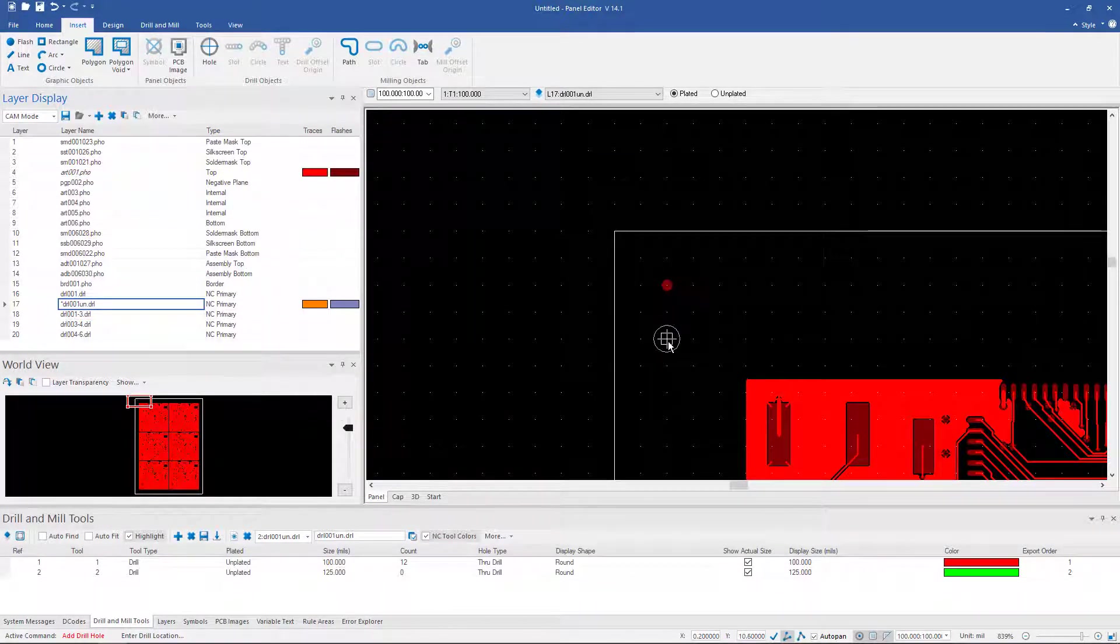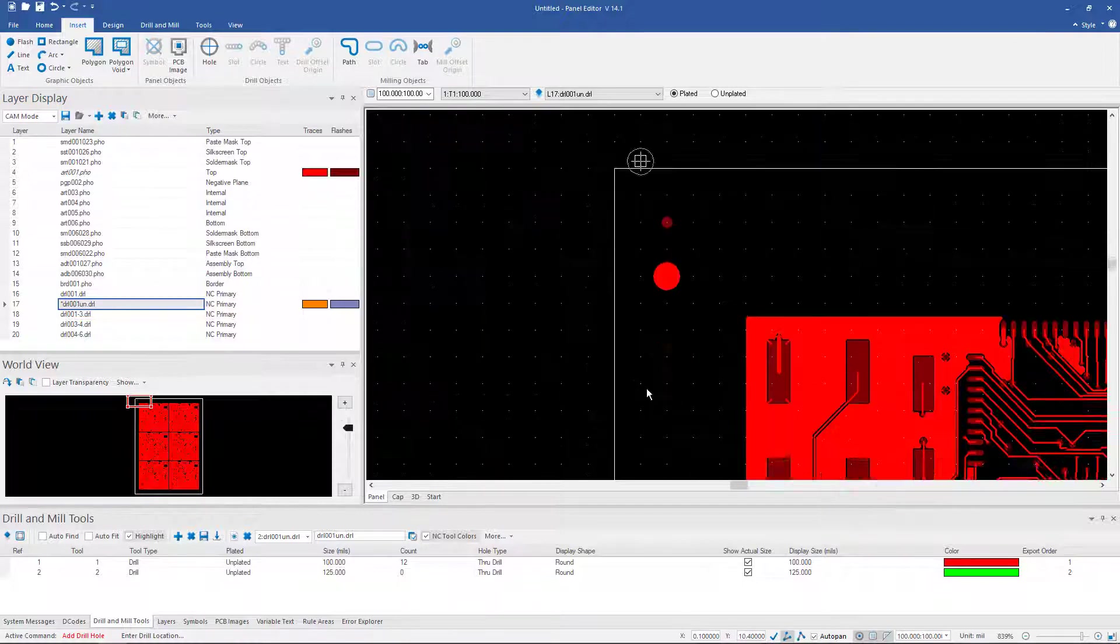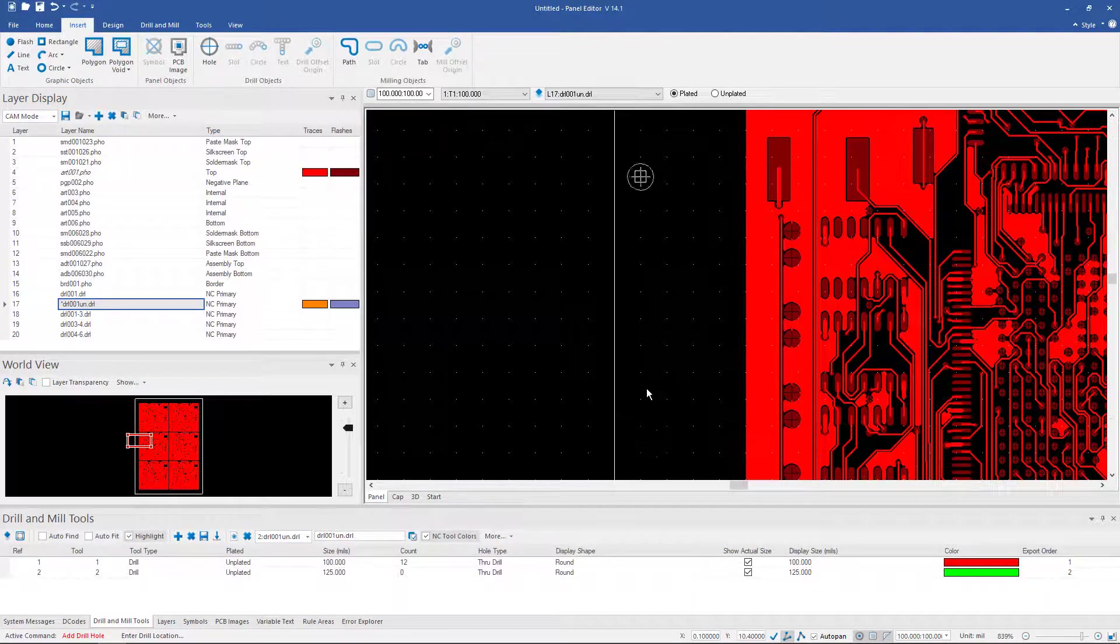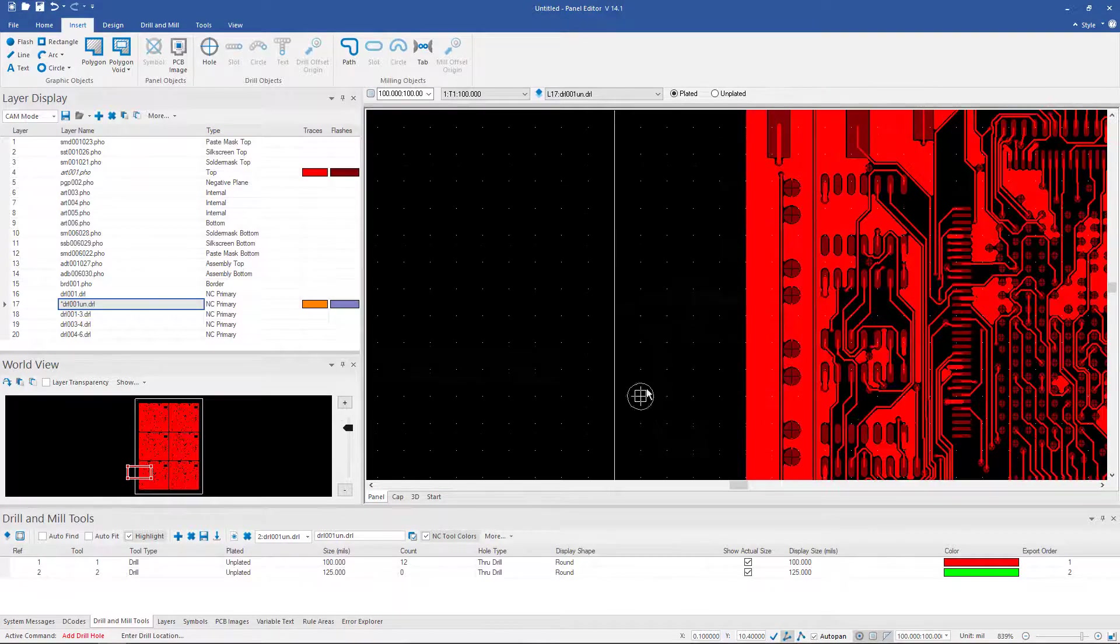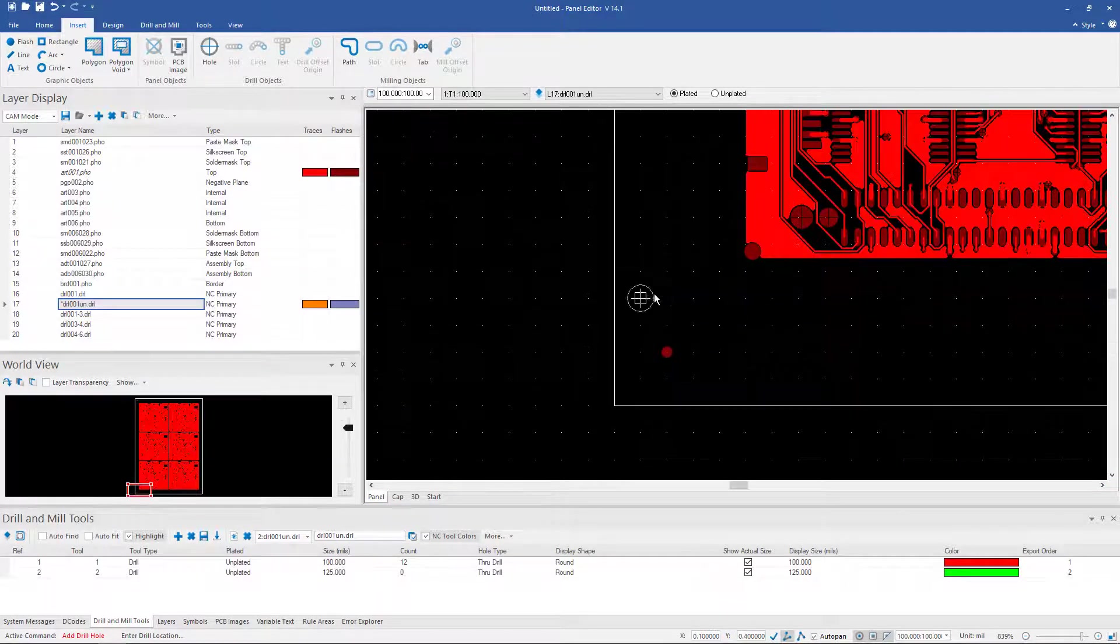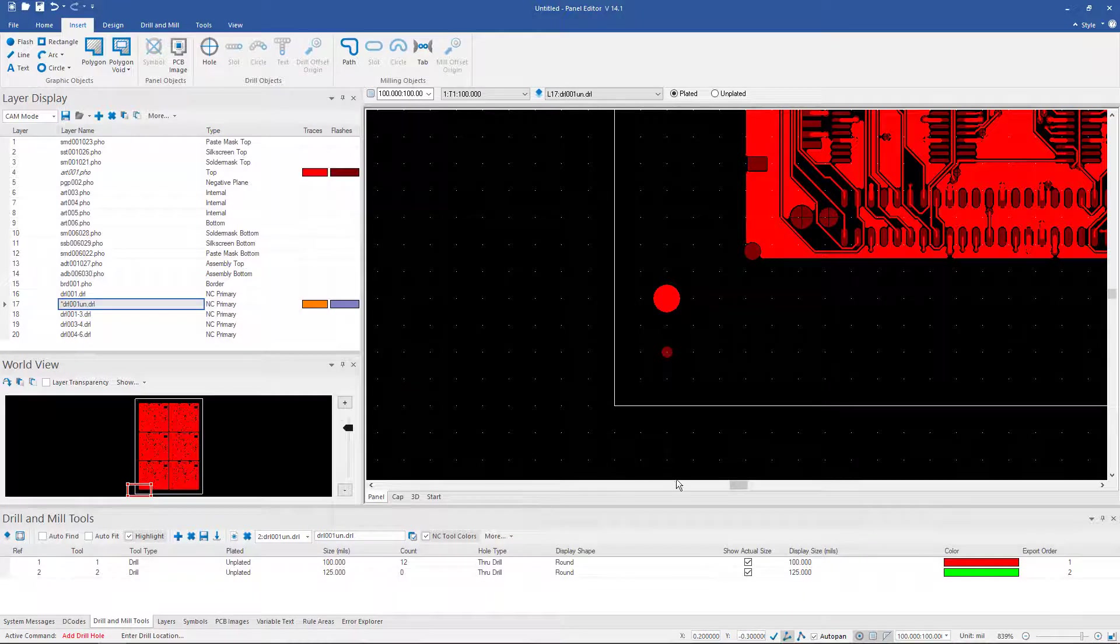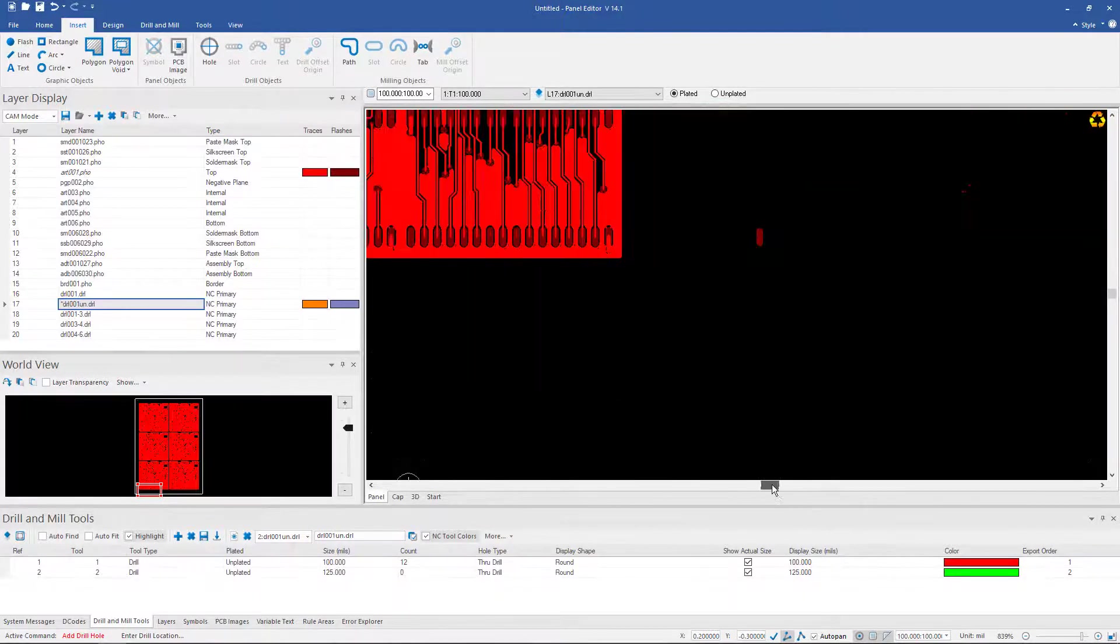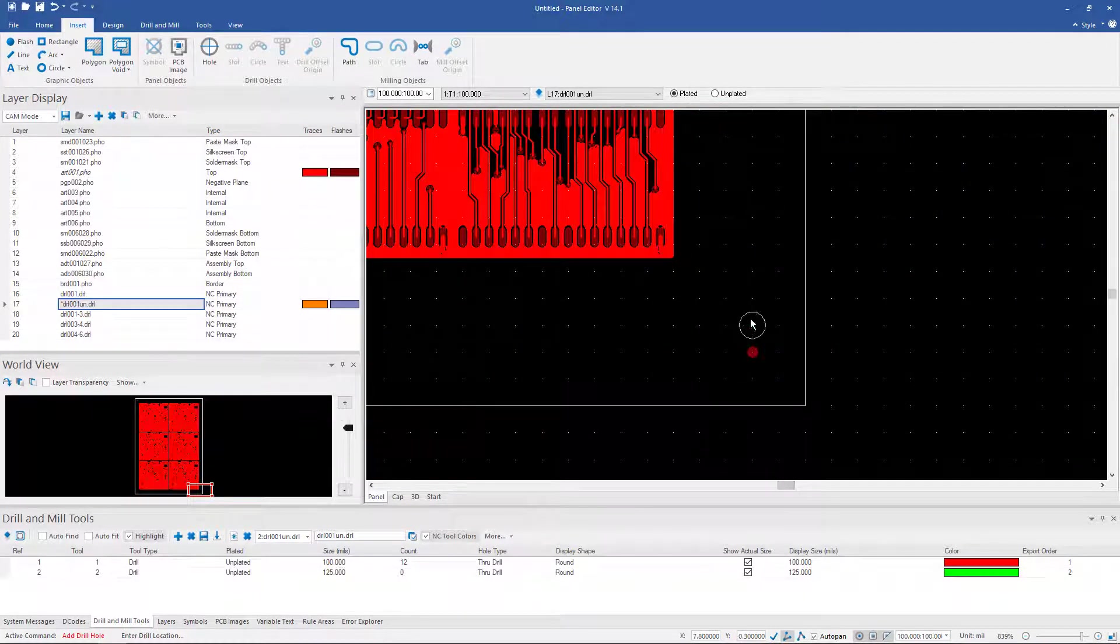And then we can add it in relationship to the fiducials if we wanted to. So there, I made it a couple hundred mils away from the fiducial. We can do the same thing here. And again, if we want it in all three places, we can add it here.